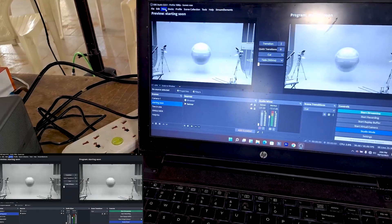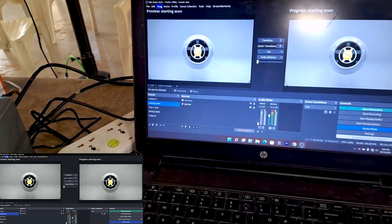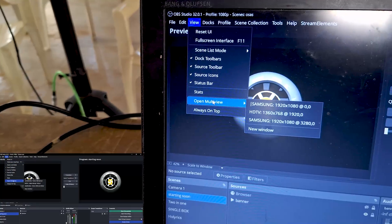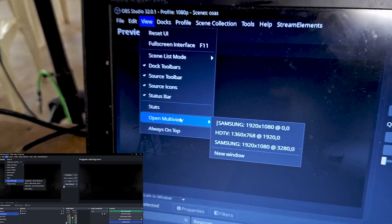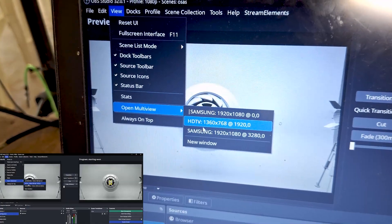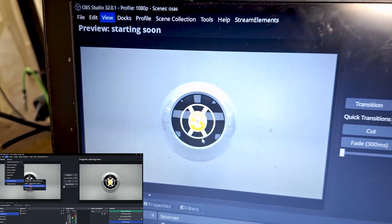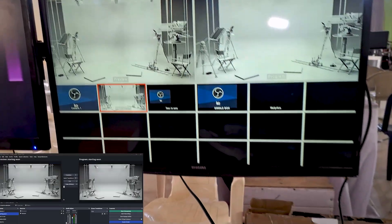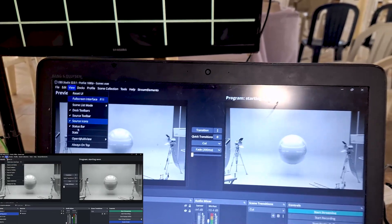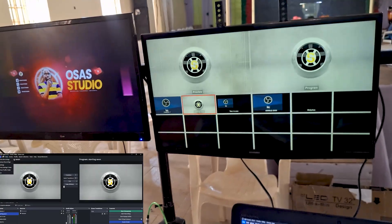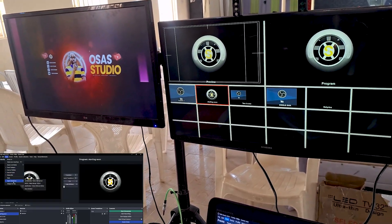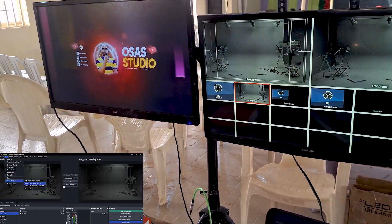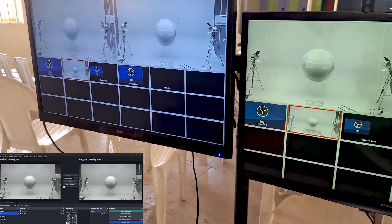As you can see, OBS Studio is open. First, I'm going to head over to View and click on Multi-view. These are the various screens connected. I'm going to send the multi-view to this Samsung screen over here. And as you can see, it is showing. If you want to send it to the other screen, you can do the same thing. Just head over to View, and under View, you'll see Multi-view. So I'm just going to send it to the other screen. As you can see, it's showing over here.